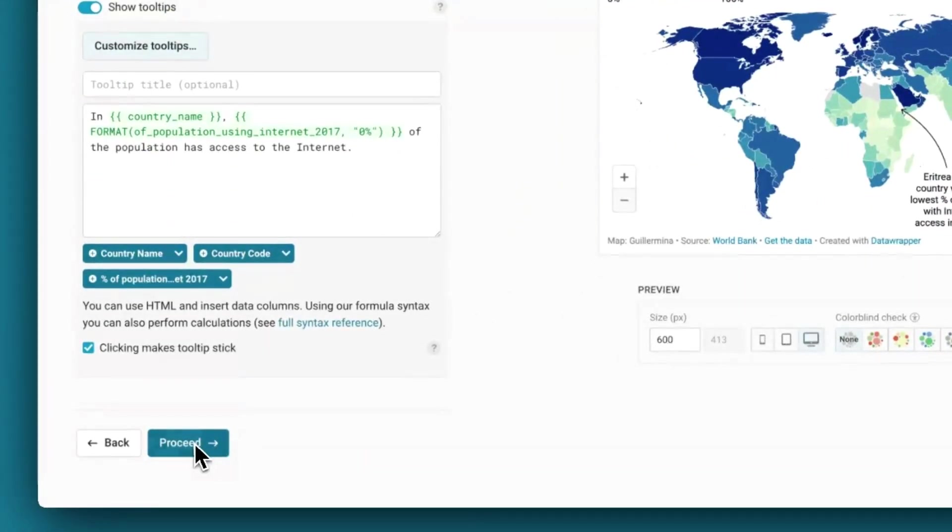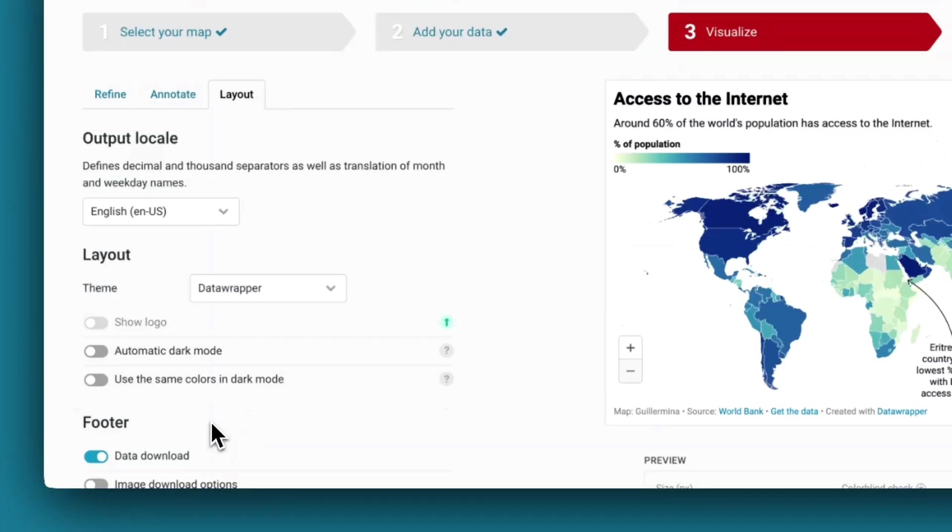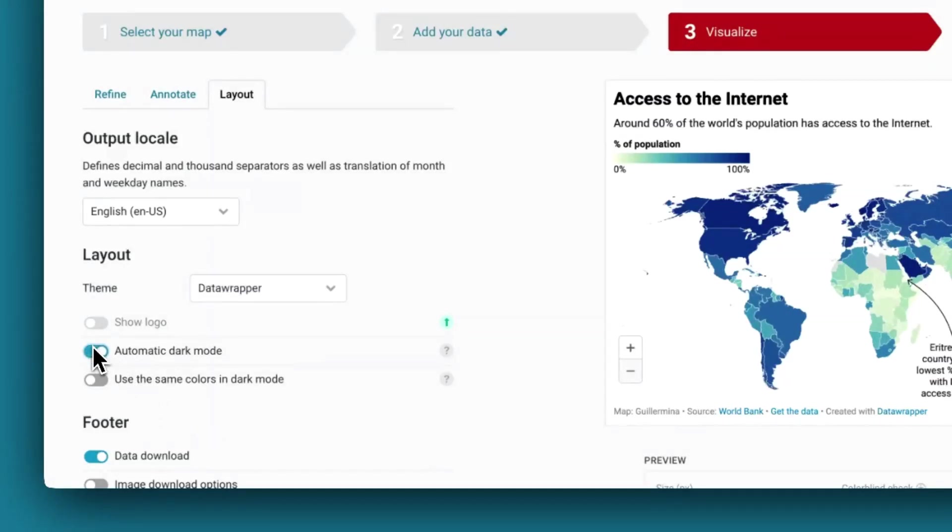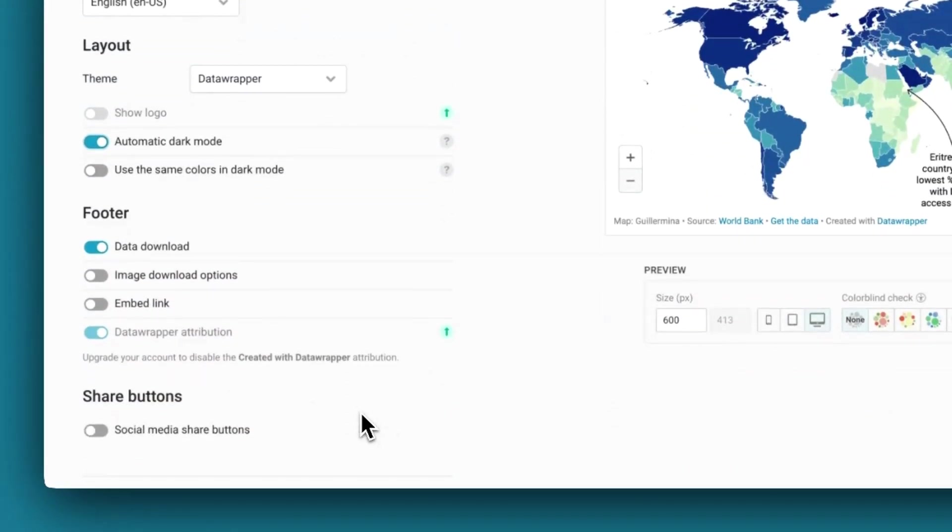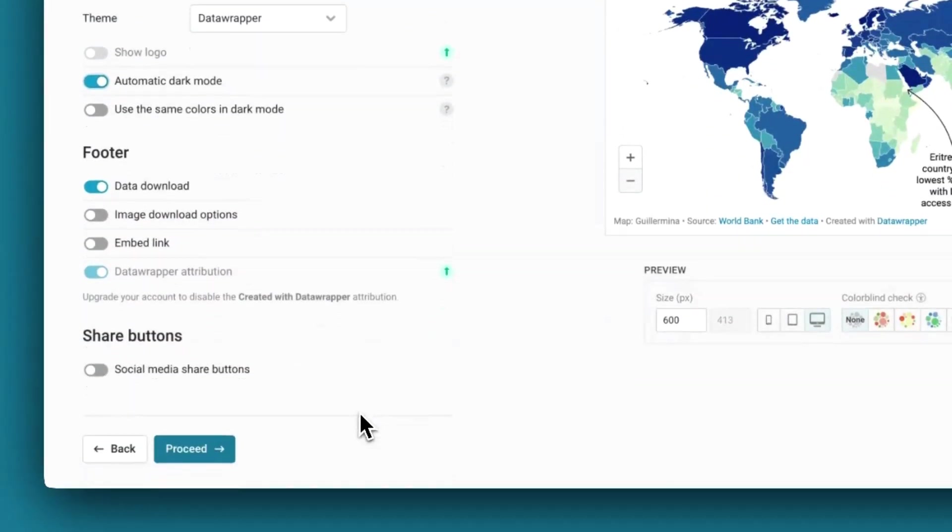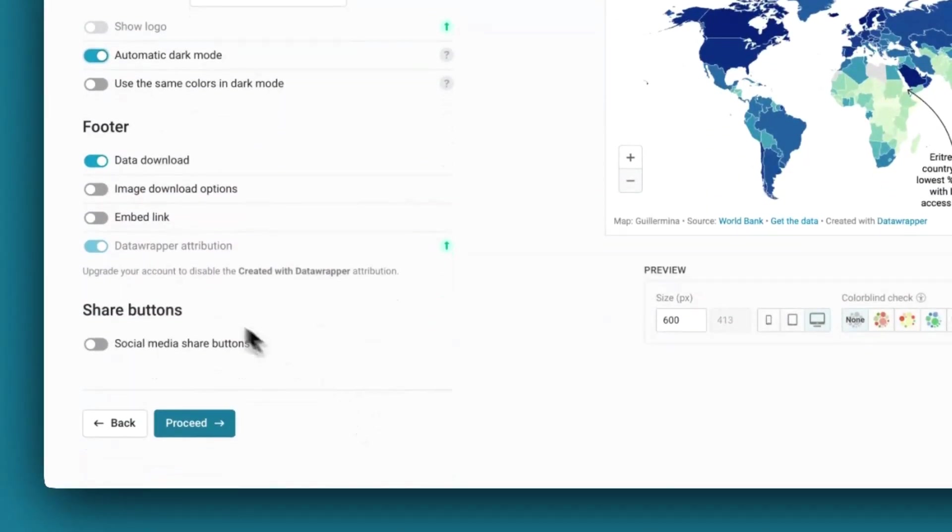If you click on proceed, you'll get to the layout tab. Here, you can enable the dark mode option so that if you embed your map on a website, it will automatically switch to dark mode for better readability. You can also add social media buttons to the map as well.